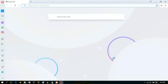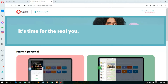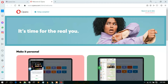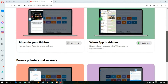Now, as you can clearly see, Opera has been directly installed. It has automatically pinned Opera in the taskbar and also launched it. Welcome to Opera!